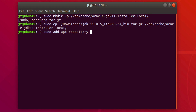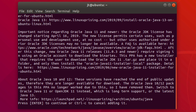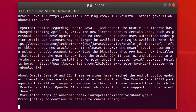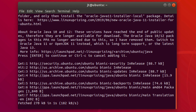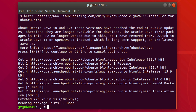Now run `sudo add-apt-repository ppa:linuxuprising/java`. You'll get a small warning — hit Enter to accept it. This will install the tool that helps us install the Java application from our local archive.